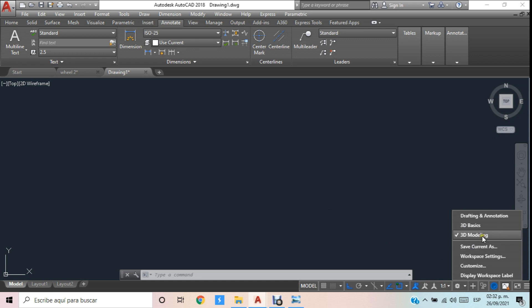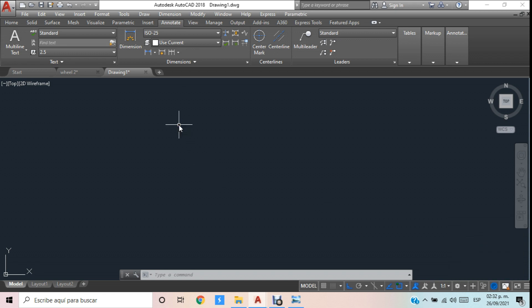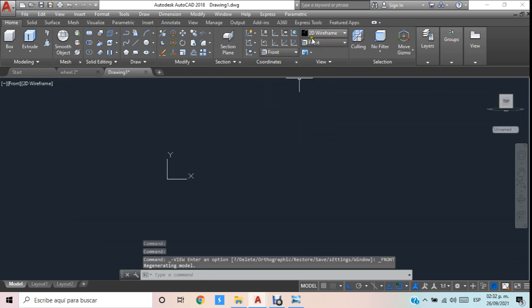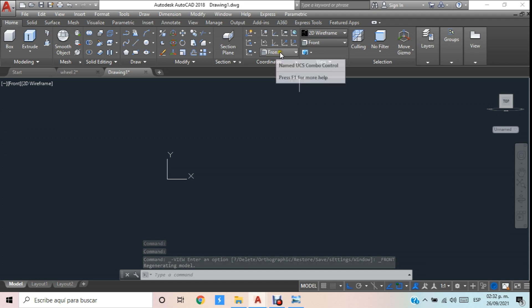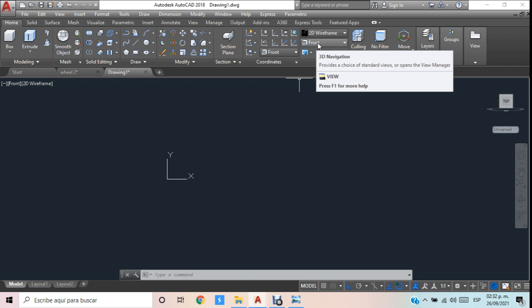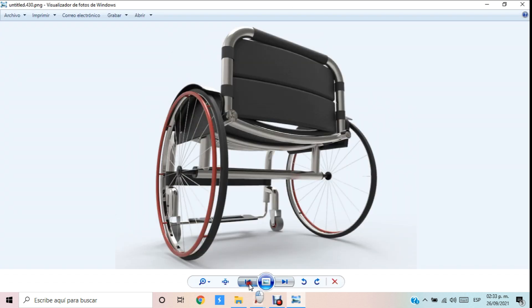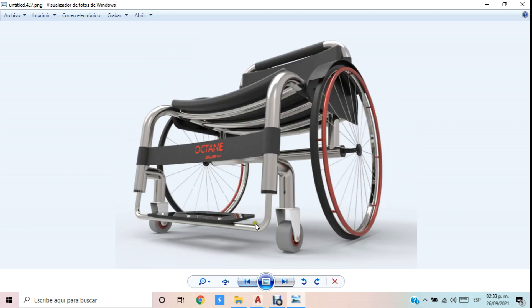En 3D Modeling tenemos las herramientas de 2D y 3D juntas, así que podemos combinar ambas partes simultáneamente. Lo que vamos a hacer de entrada es irnos a Home y ubicar Front. Desde aquí vamos a ubicar Front en la coordenada del UCS y en el visor para poder ver la vista de frente de lo que queremos realizar, que requiere trabajar el perfil de nuestra figura.